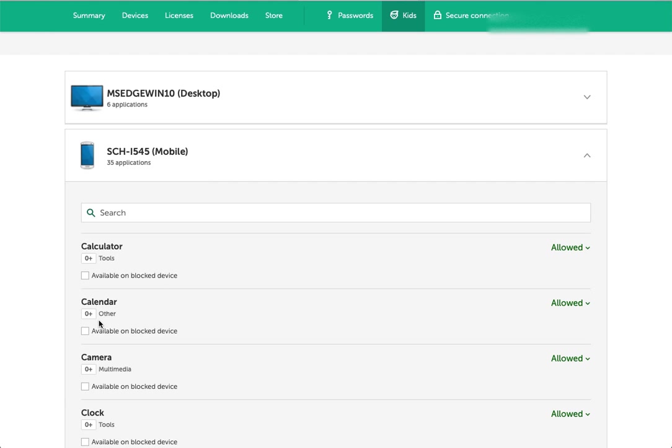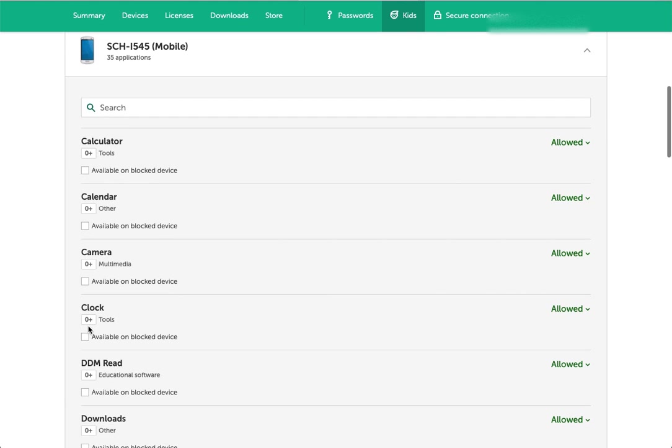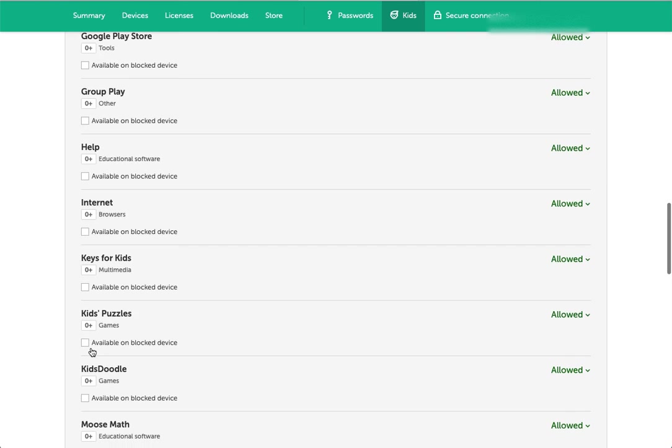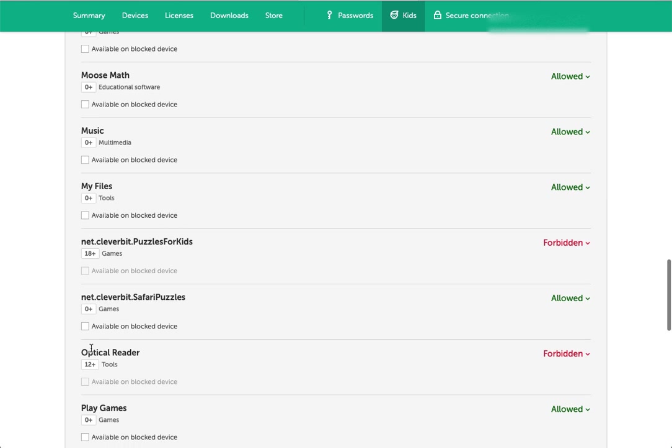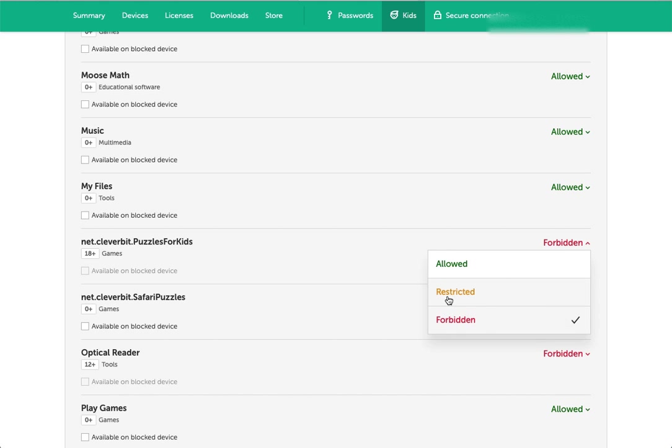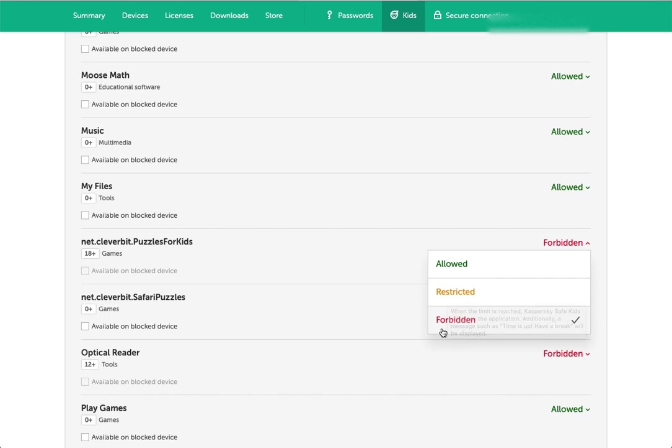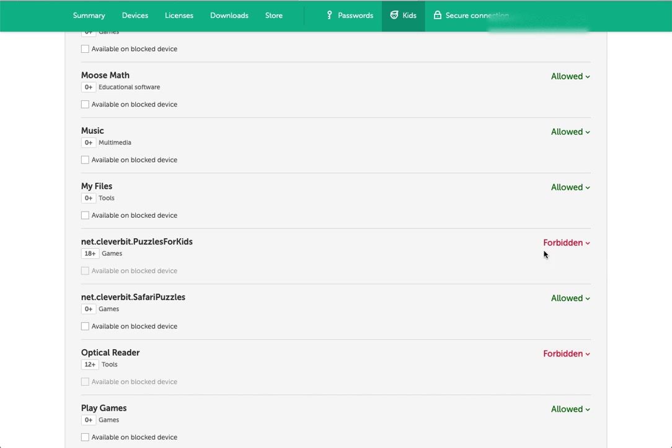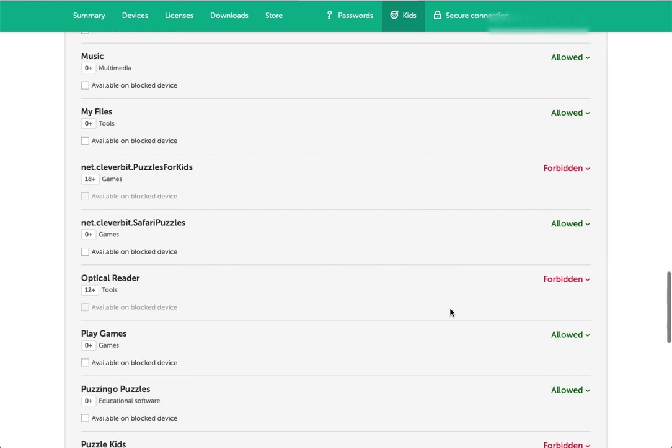It gives you a little age rating. A lot of these are zero plus. Those are some of the built-in things. This one is 18 plus, 12 plus. You can see the ages there. I have the child set here to age 10, and so it's reading that and saying forbidden because of the age restrictions. But I could also go and change any of those. Allowed, restricted, that's kind of like the warn option. When the limit is reached, Kaspersky Safe Kids will block the application. Additionally, a message such as time is up, have a break will be displayed.